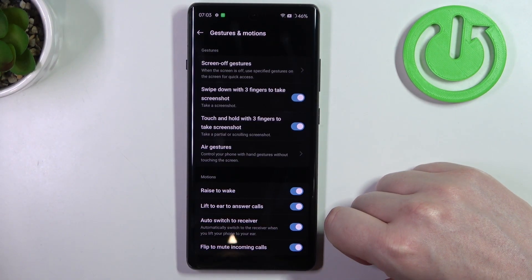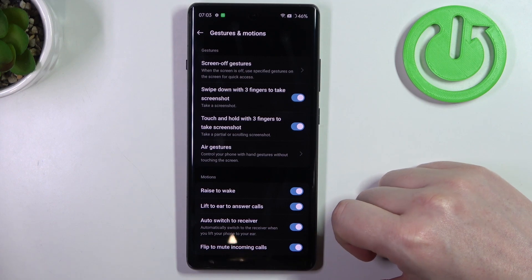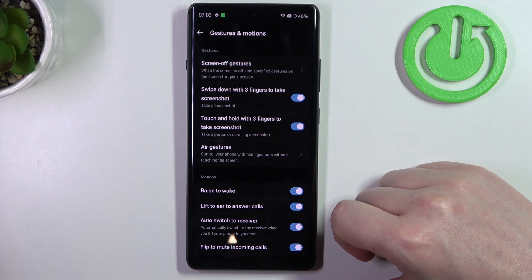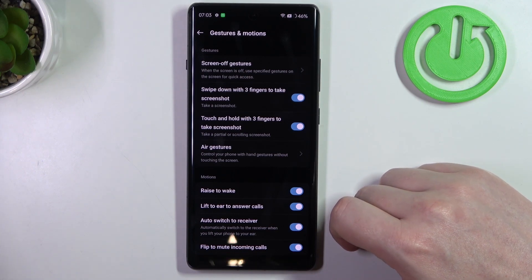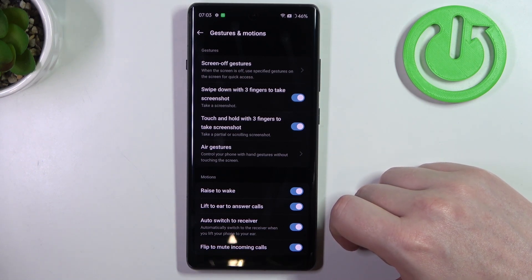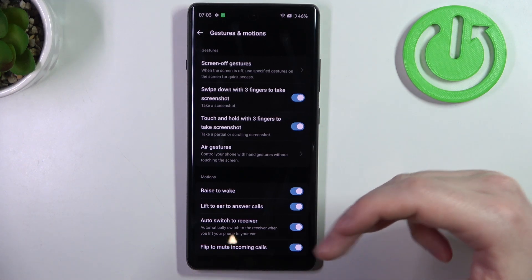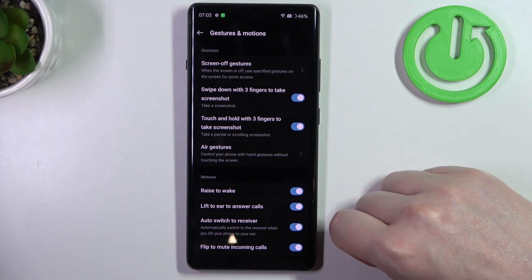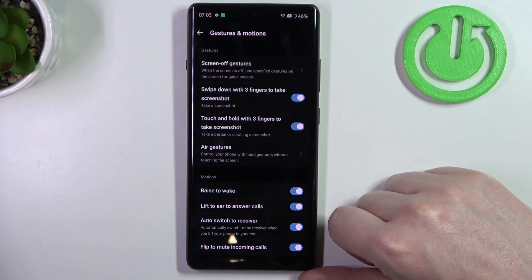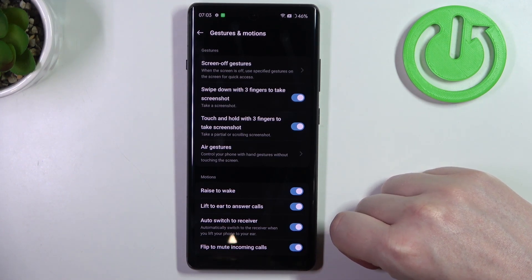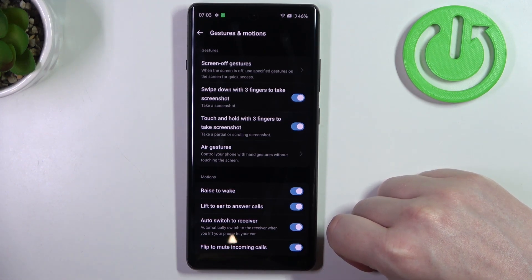Next is lift to ear to answer calls. If you receive any call, you can lift your phone to your ear and it should answer it automatically. It works the same with auto switch to receiver, but in case you're using headphones, it should also answer the call on that device.